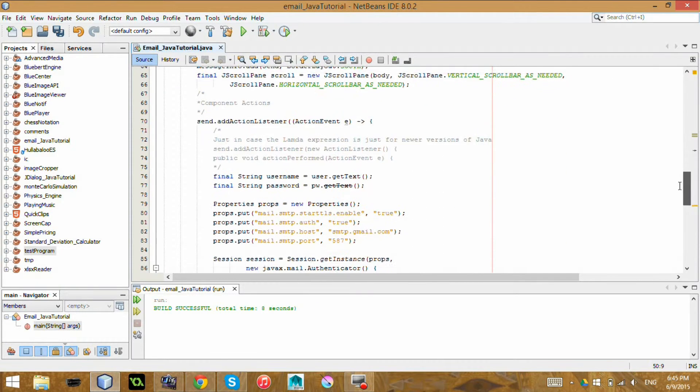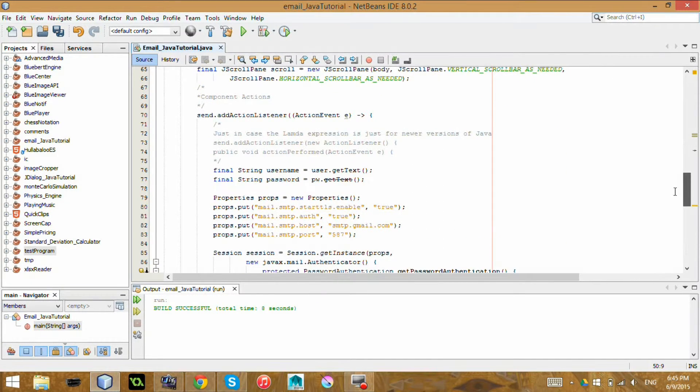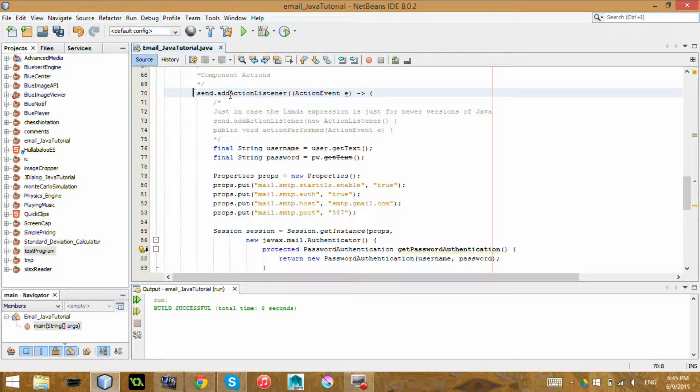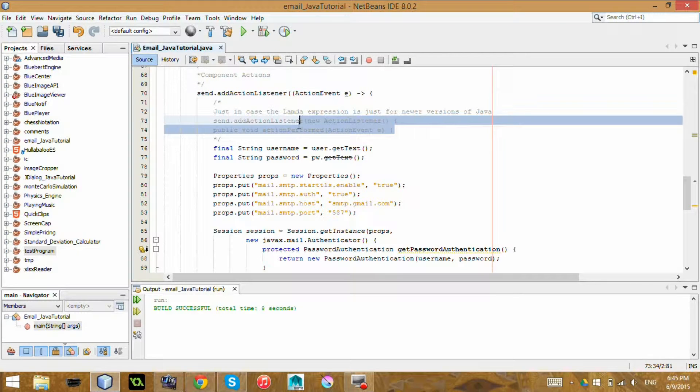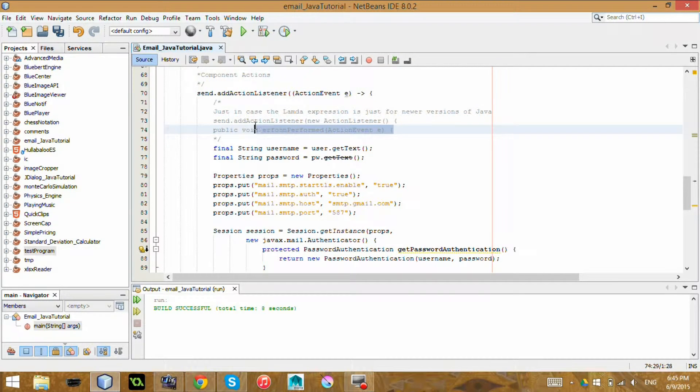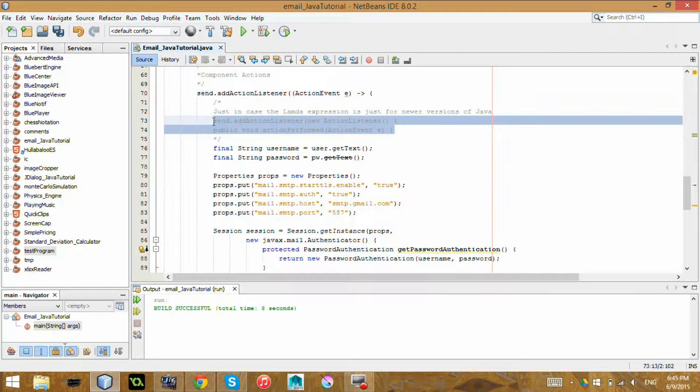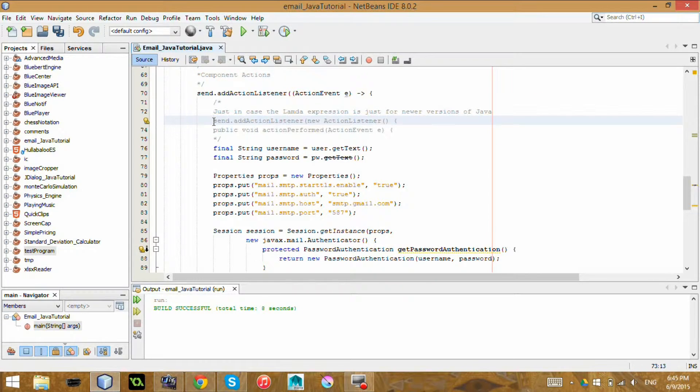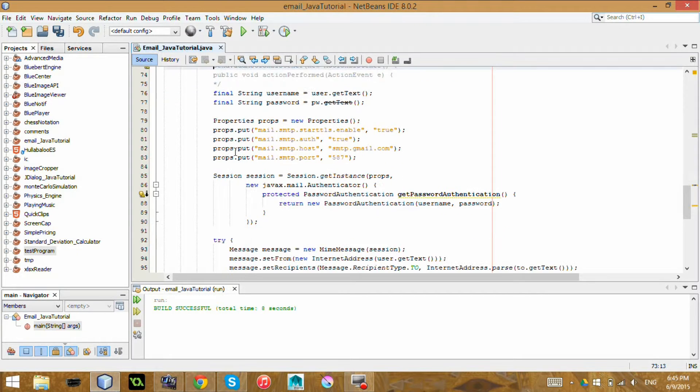So down here, so basically, actually, this is just for Java 8. This is a Lambda expression. And also, just in case you have an older version of Java, I also included this older action listener for buttons as well, just in case that Lambda expression doesn't work.